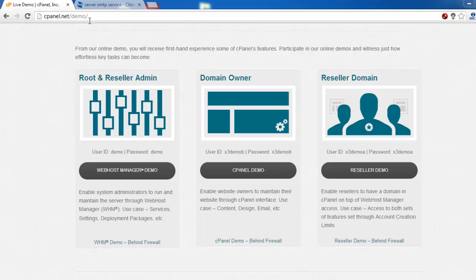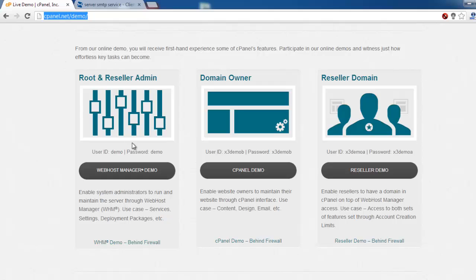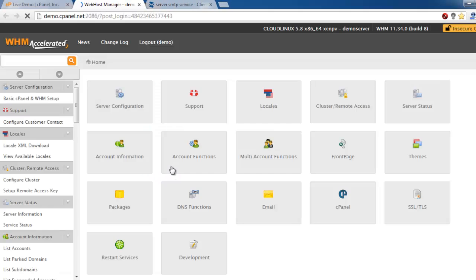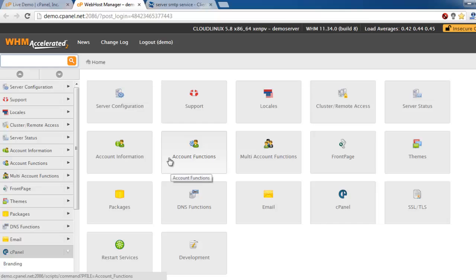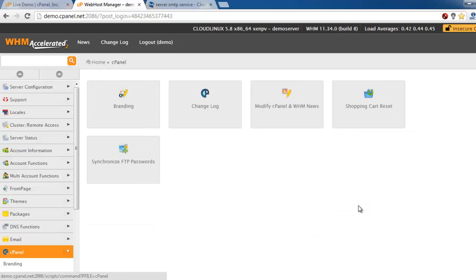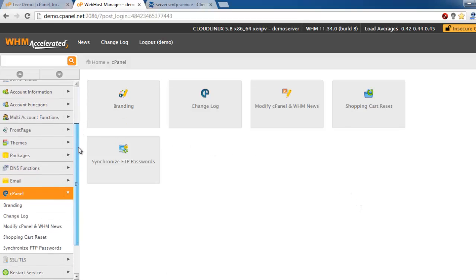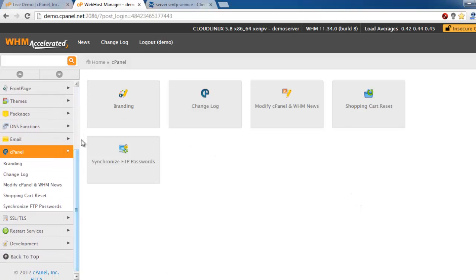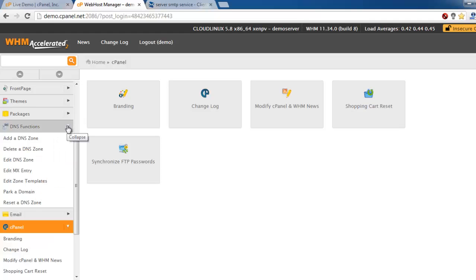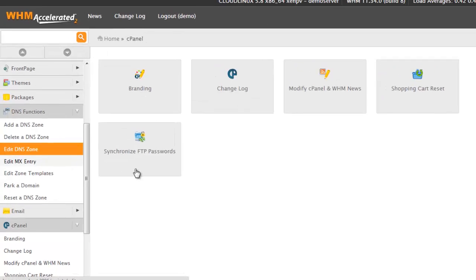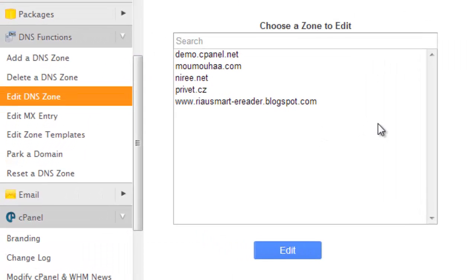We are using cPanel demo and let's go to Web Hosting Manager. Here you may find cPanel, and on the left side menu there is DNS functions. Choose Edit and here you will be able to choose the domain for white labeling.